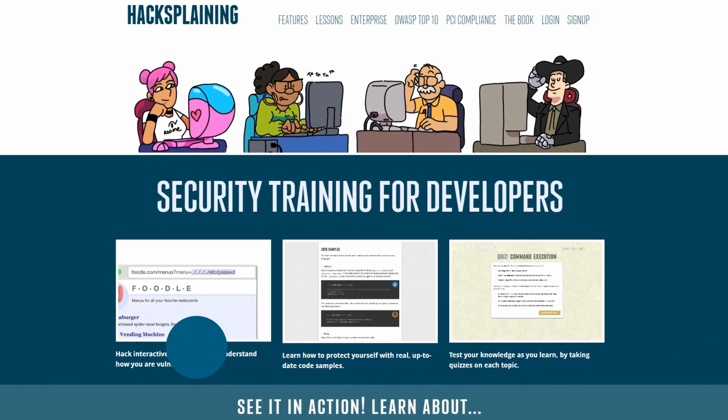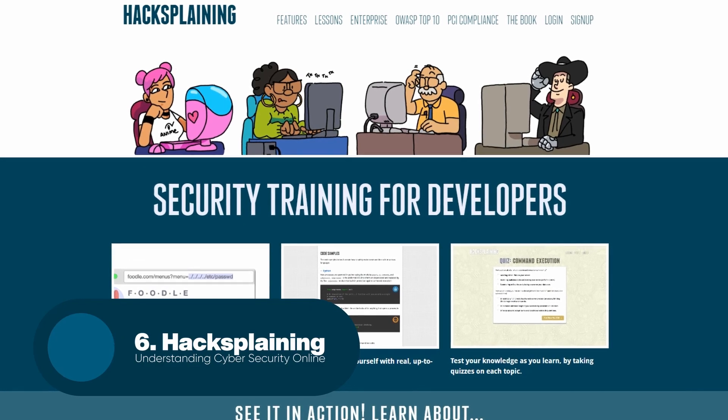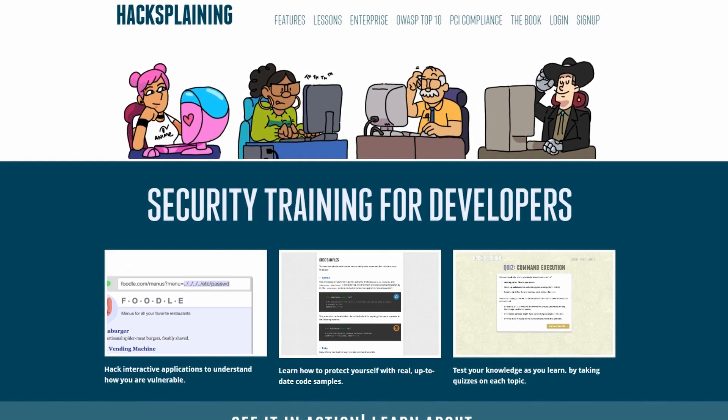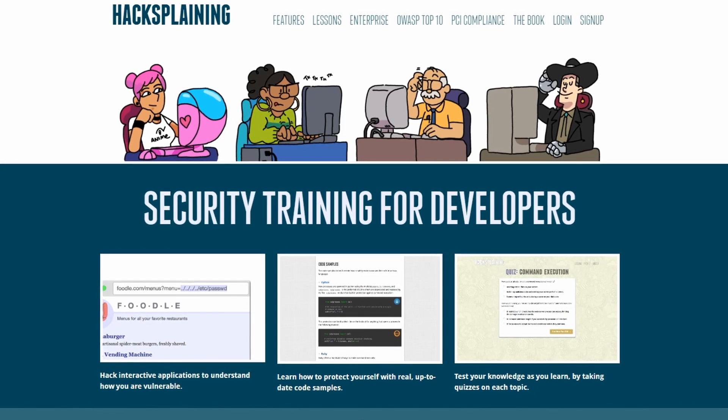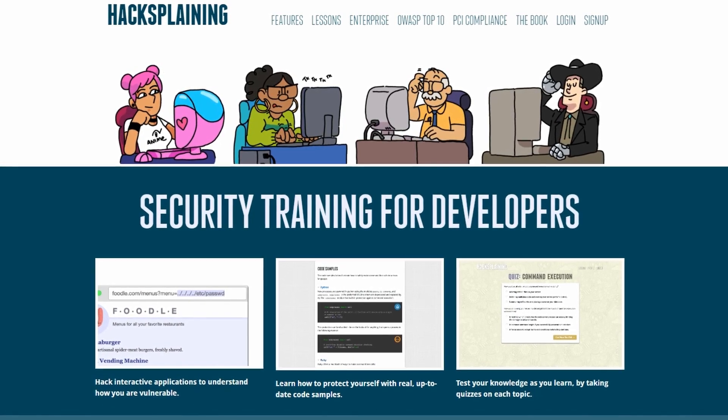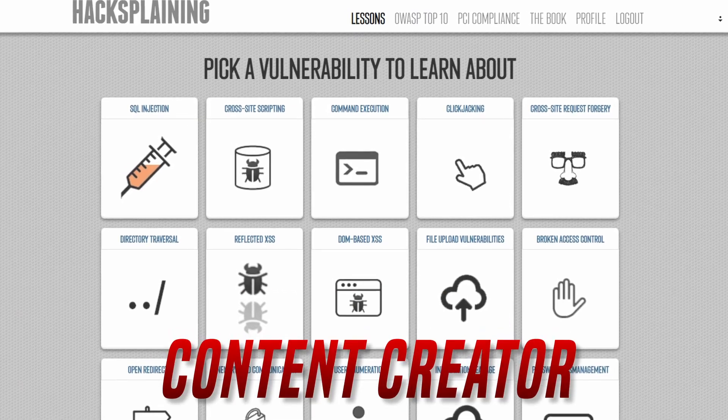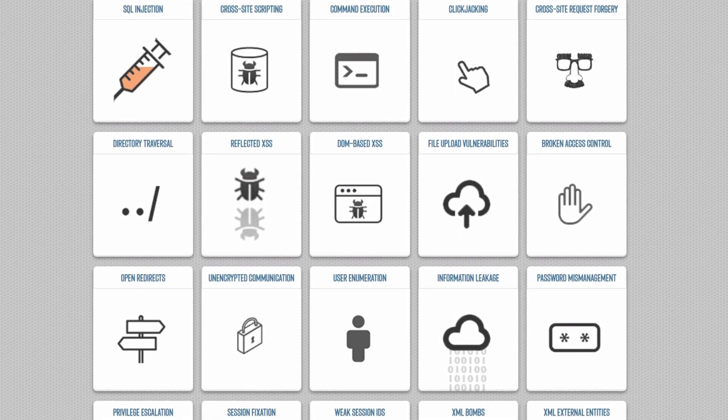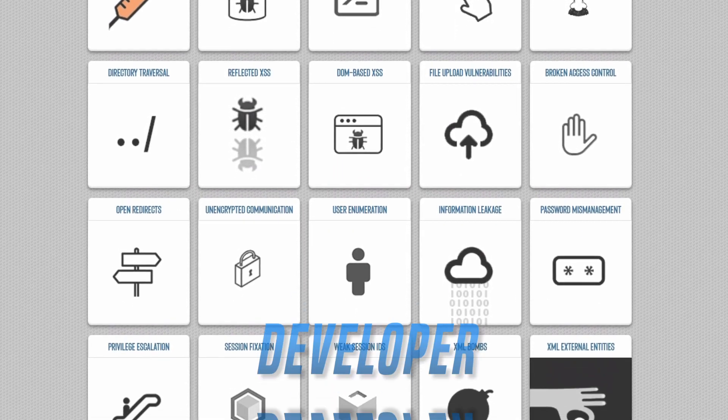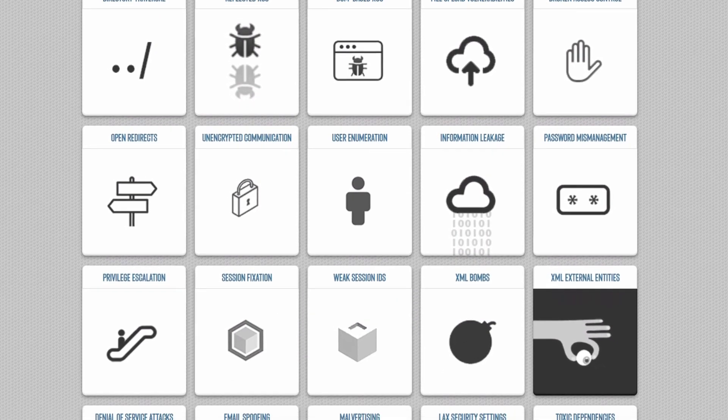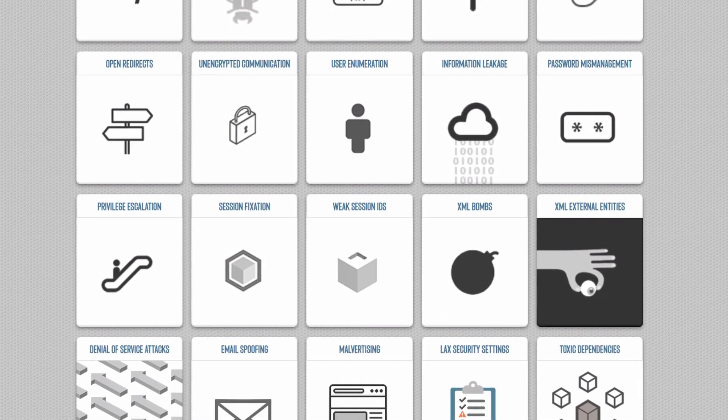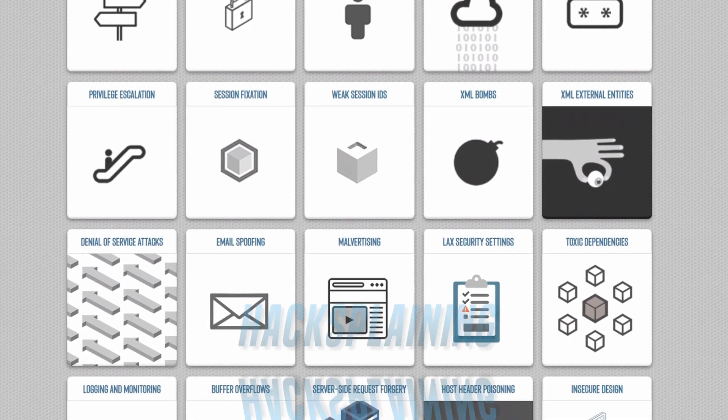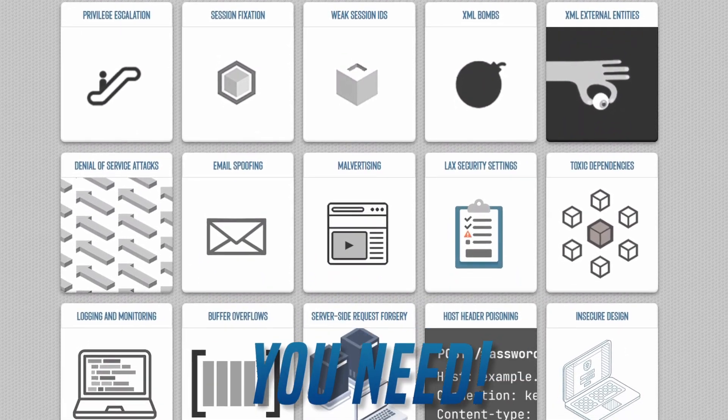Up next, we have HackSplaining. HackSplaining is a platform that provides interactive lessons and resources on the fundamentals of web security and computer hacking. Whether you're a content creator on YouTube looking to educate your audience on the importance of online security, a developer looking to enhance your security knowledge, or just someone who wants to better understand how hackers operate, HackSplaining has the information you need.